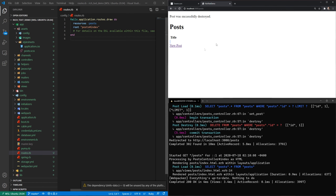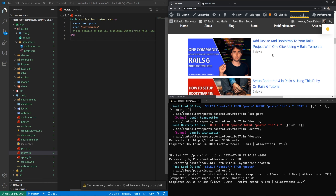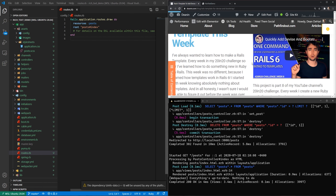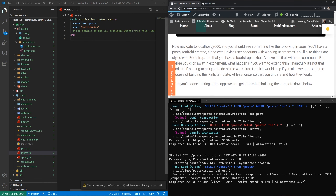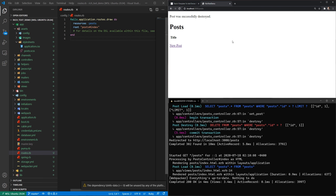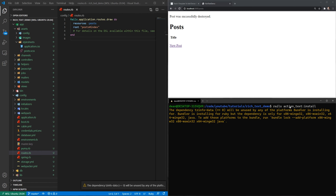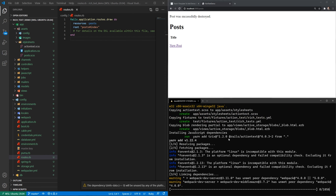Now there are a couple things we need to do after running this generator. First, let's go into our routes.rb and set the root of the application to be the posts controller index action. Then let's come into our app, our asset stylesheets, and delete this scaffolds.scss file. Now that that's deleted and we have our root set up, let's run a rails db:migrate command to migrate the database. Then we can run a rails s command to start our server and navigate to localhost port 3000 in our browser. We should get popped into our web page. If we click on new post, we can give it a title, and we can see it, edit it, destroy it.